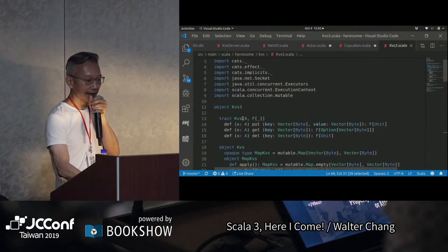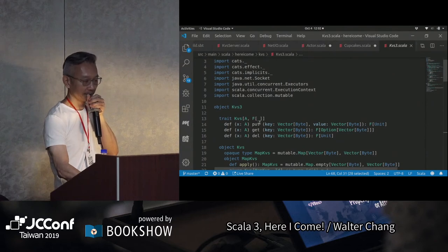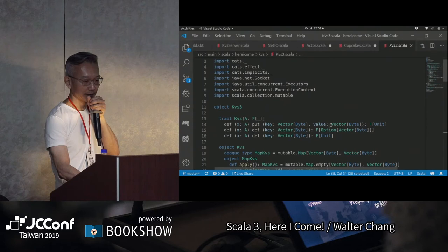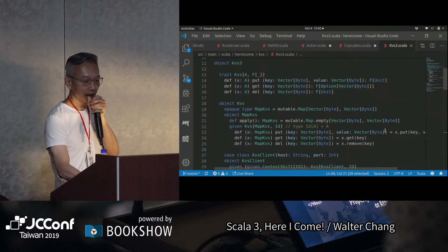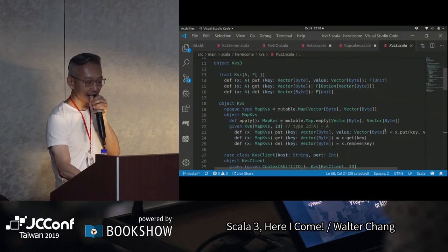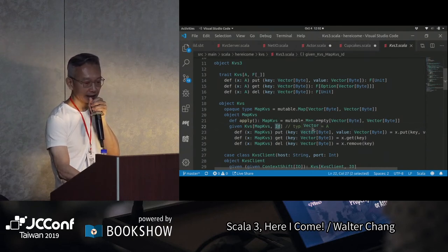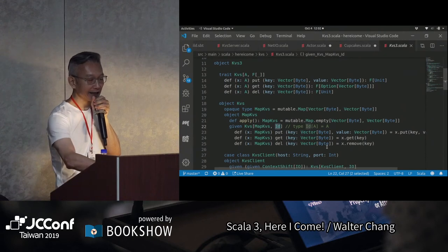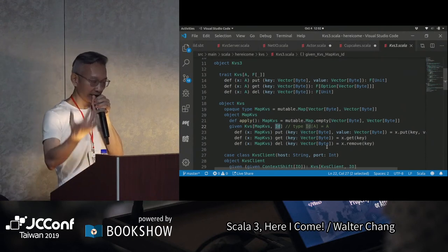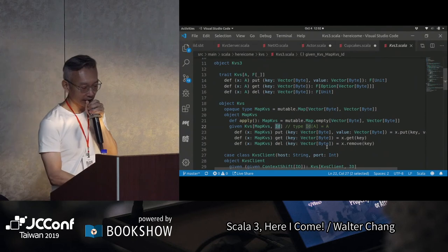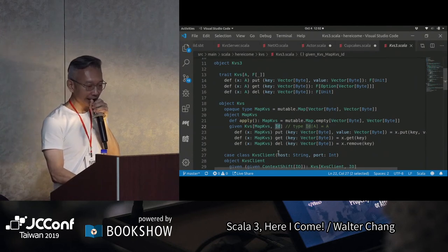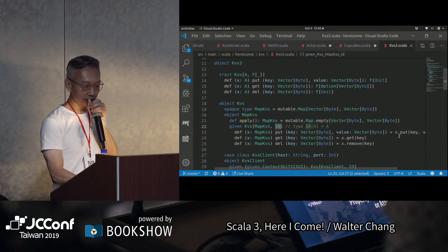我們前面的KVS只有A，可是我們現在多了一個F，這就是它的effect type。我們這裡可以有一個很簡單的effect type叫做Id。Id的意思是Id of A其實就是A，所以基本上Id A就是A。當Id A就是A的時候，這個Map的definition其實跟前面的KVS是一模一樣的。